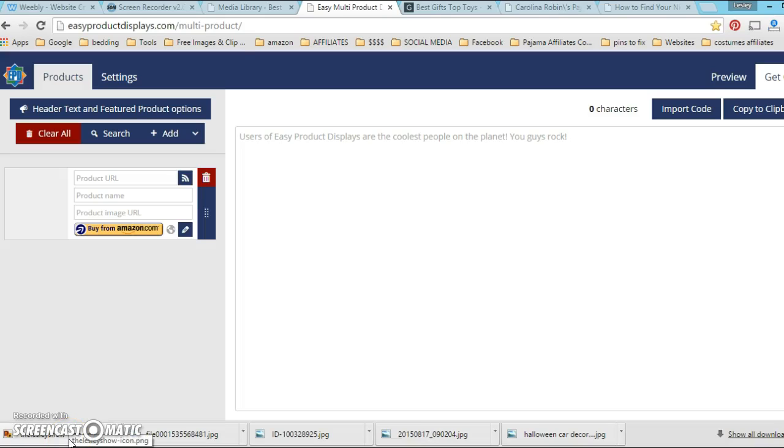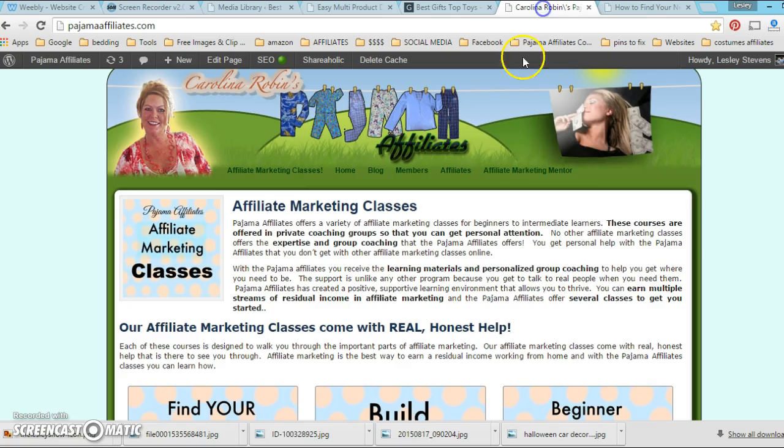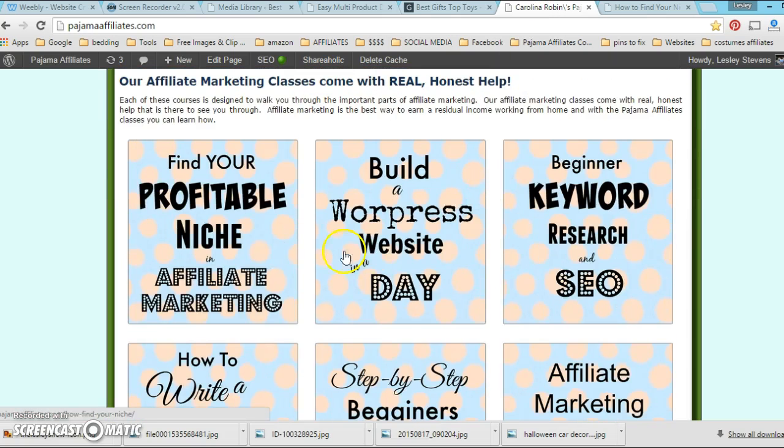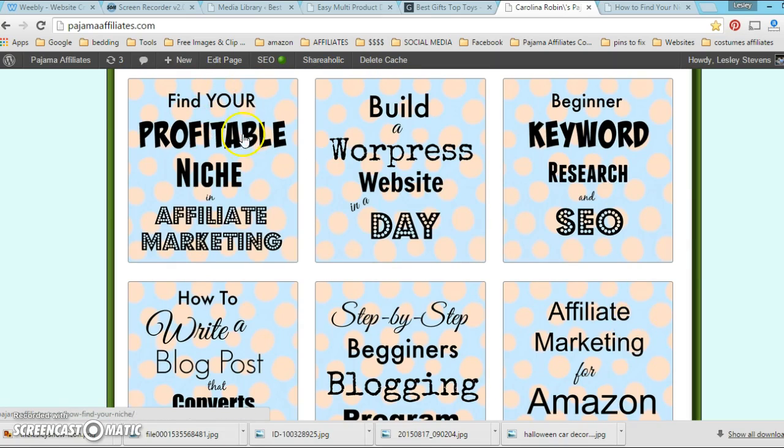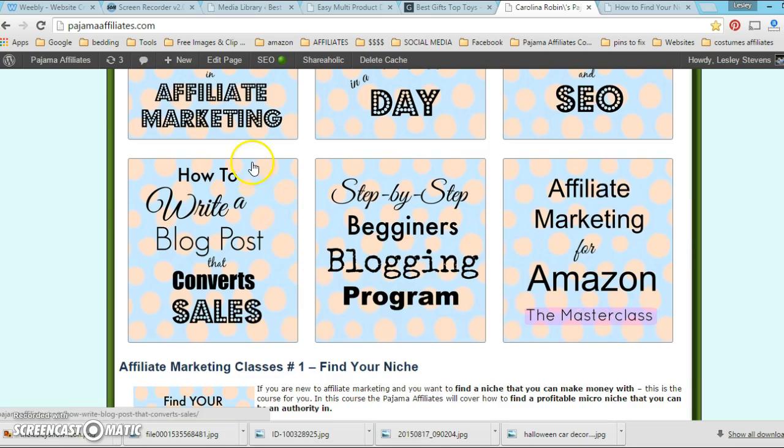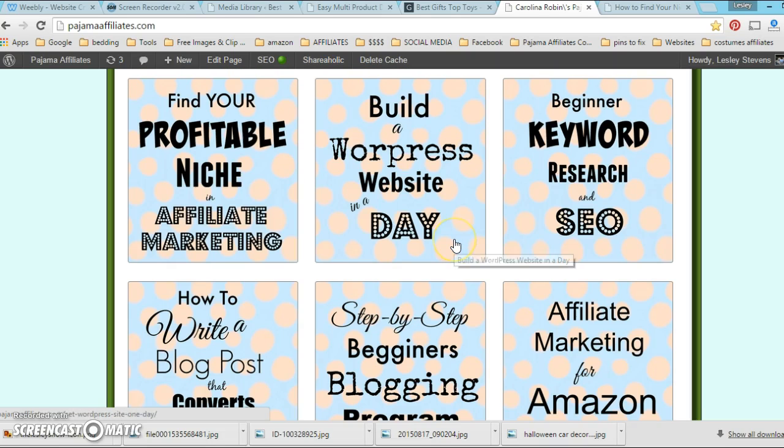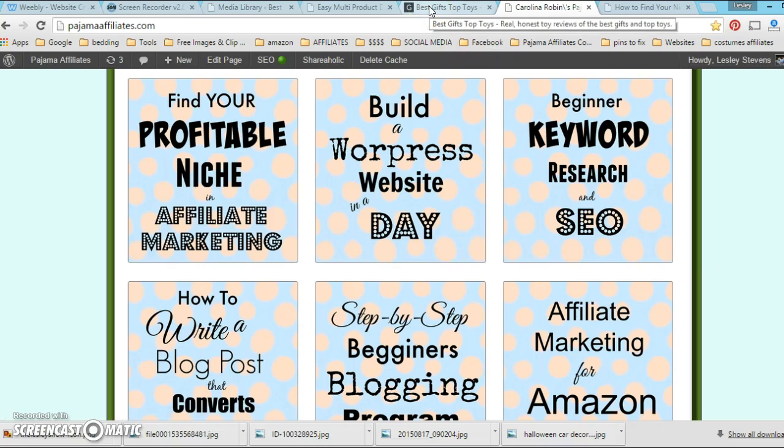Hi guys, Leslie here. I'm going to talk about how I use Easy Product Displays to interlink my blog posts and make these really nice displays like I did here on Robin's site. These are not product displays, they're just displays—like buttons that go to other blog posts and pages that she's written. So I'm going to show you how I do that using EPD.